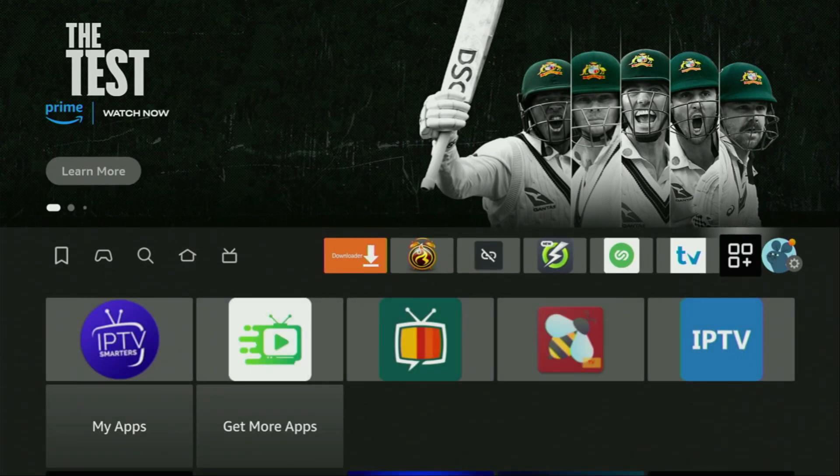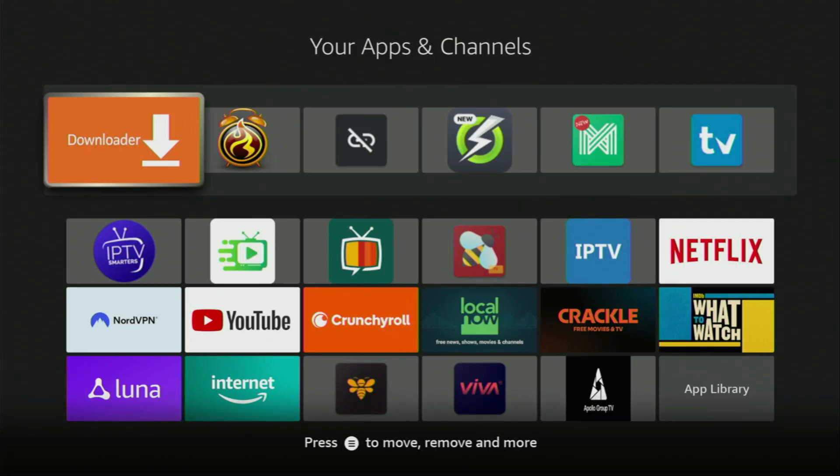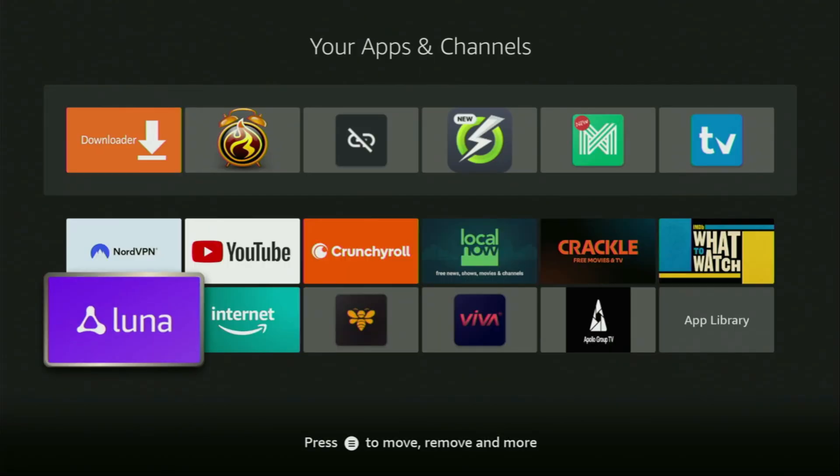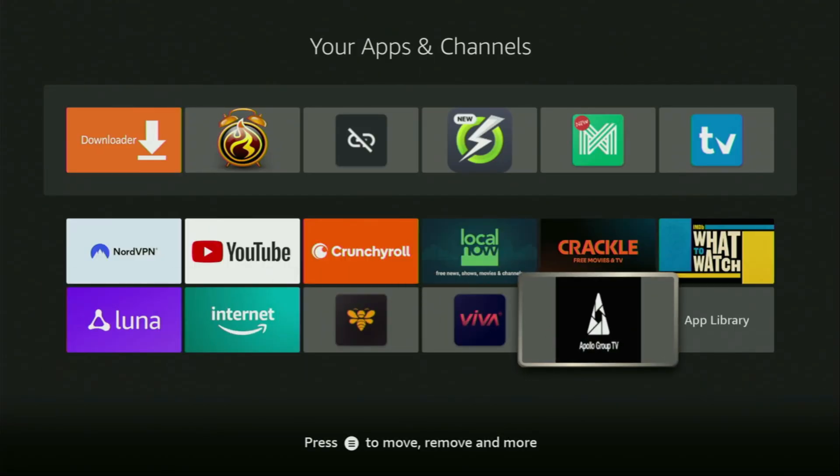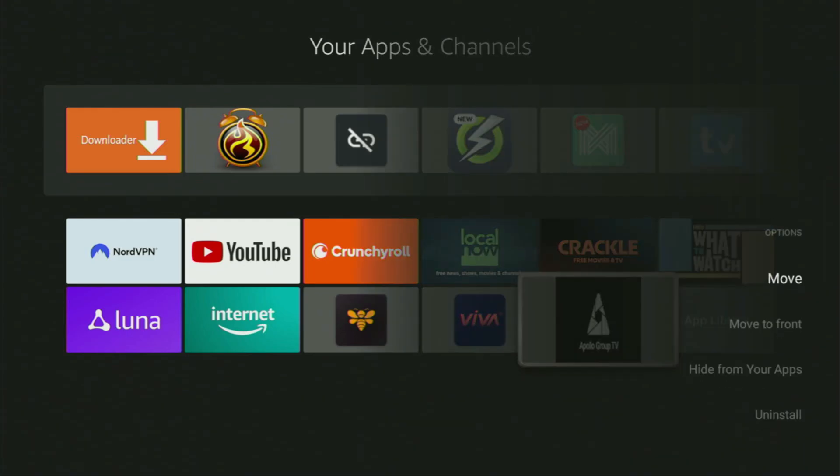Now finally, go to the list of apps on your device, open it, scroll down, and here at the bottom you'll find Apollo Group TV, which we just downloaded. Now, I would recommend you to click on the options button on your remote. That's the button with three horizontal lines. Click on it, and then press on move to front.